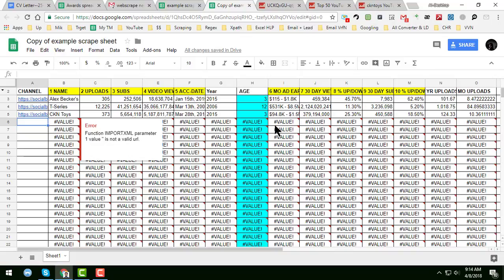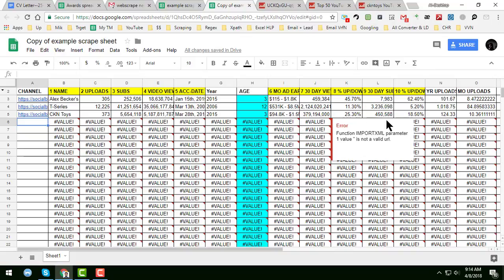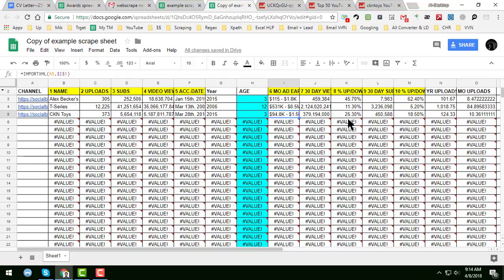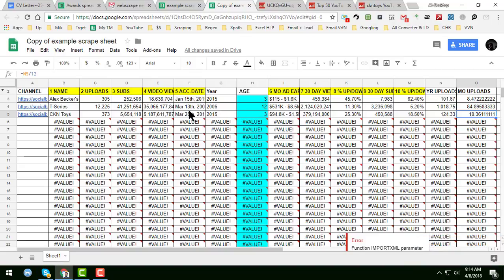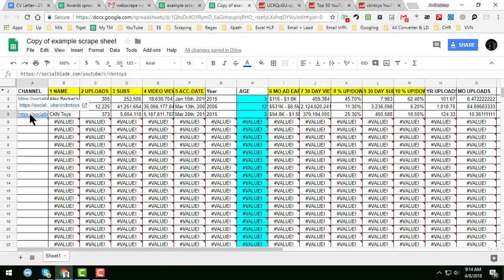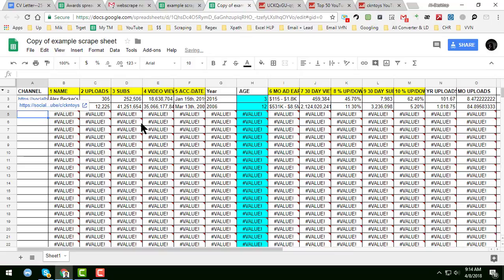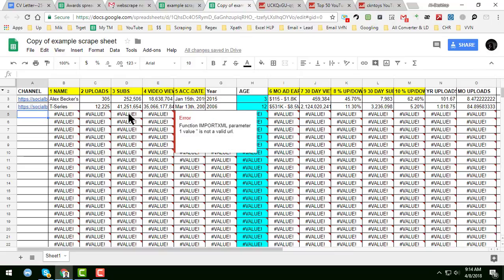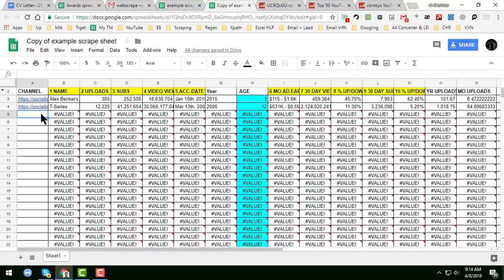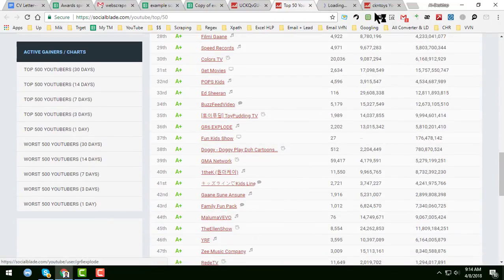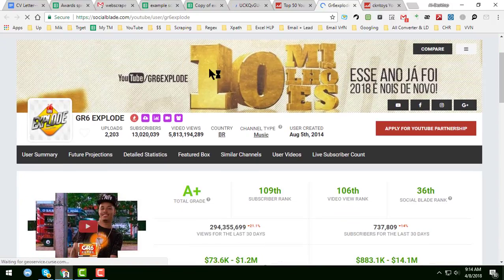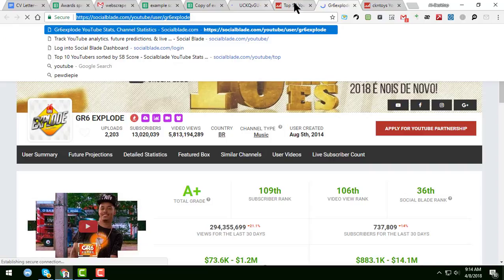You do not need to do anything else. I have created this for you. If you delete a link, you will get a value error. But if you just input any link here, all the data will be automatically scraped.